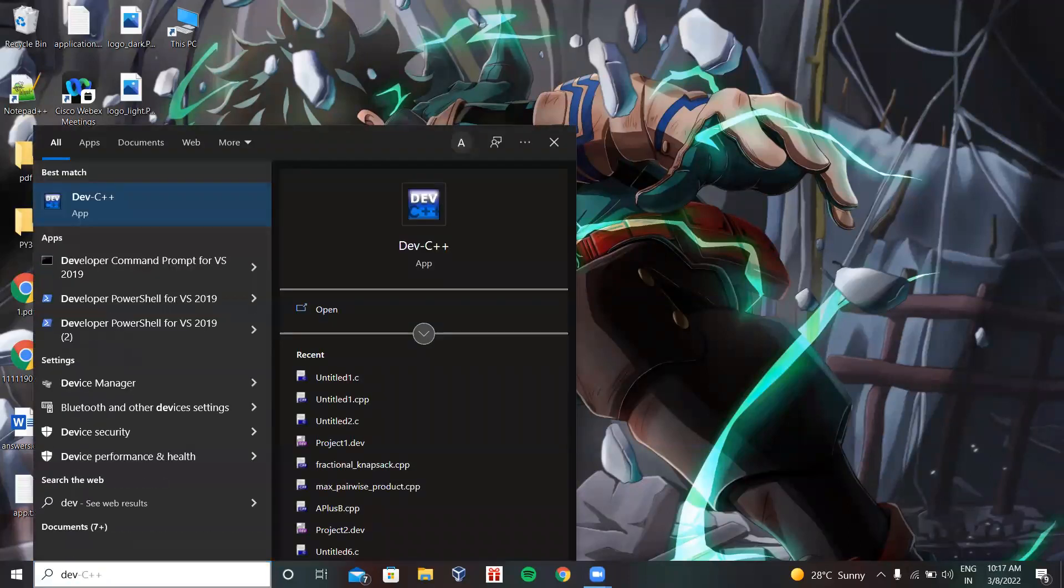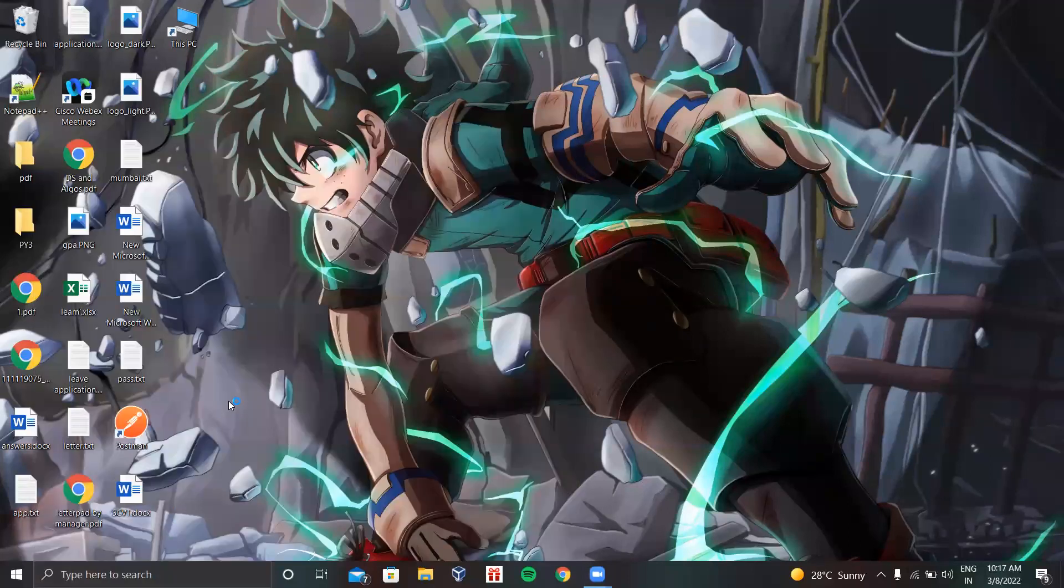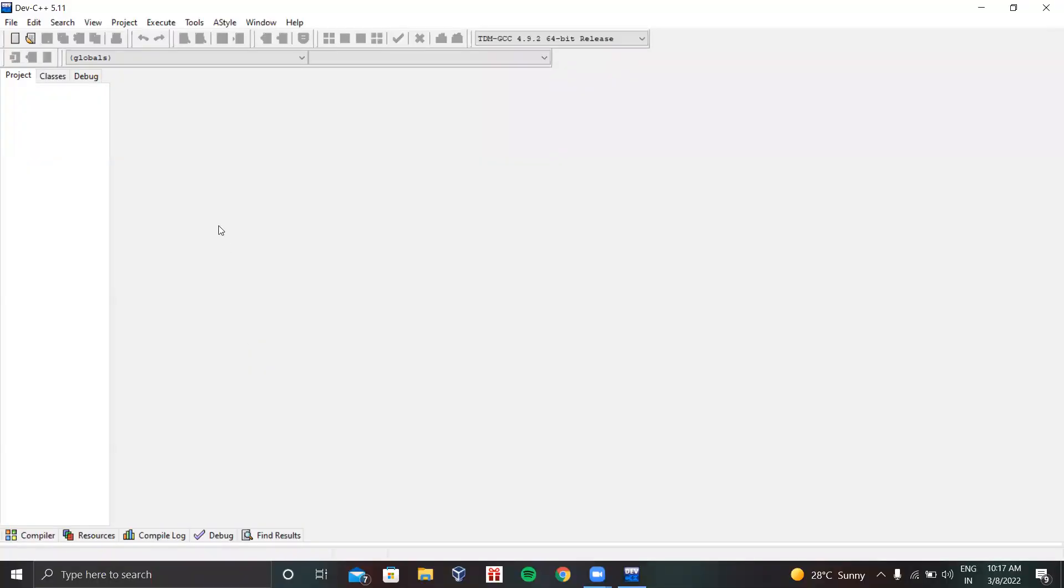First we need to use Dev C++. Here the IDE is opening. This is the basic home page window of the IDE. From here we need to make a source code file. Clicking here allows us to make a source code file. We will click source file.